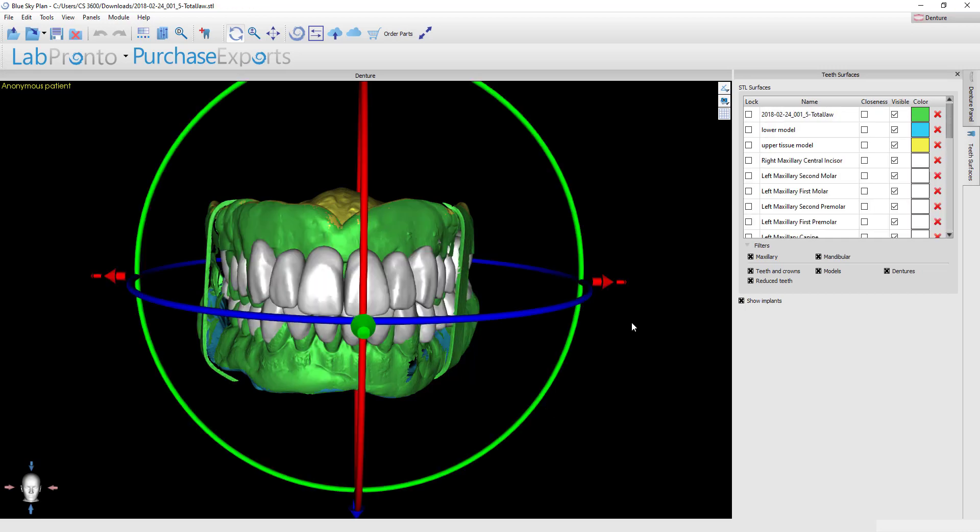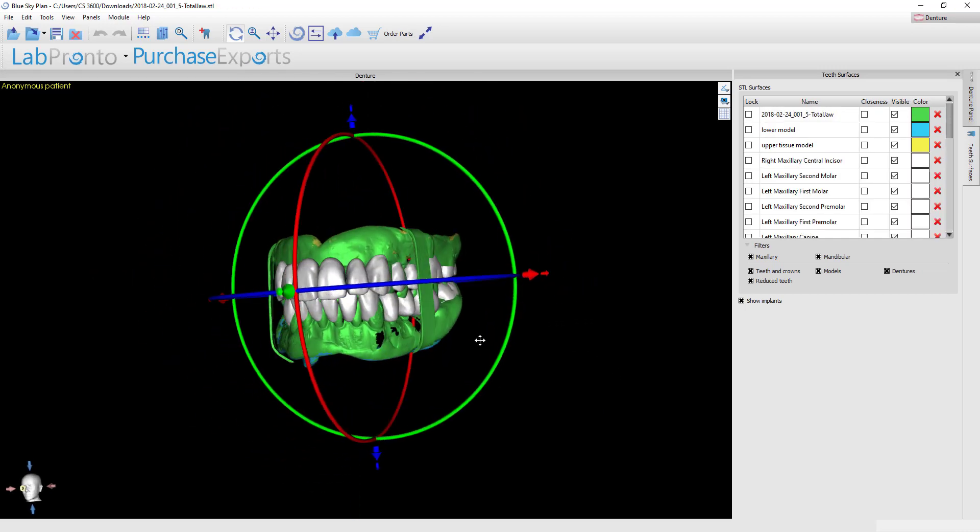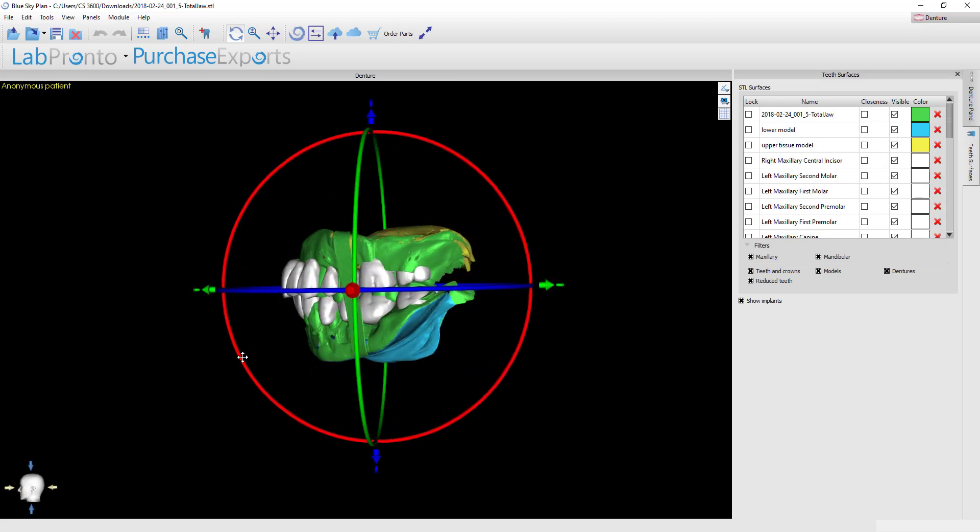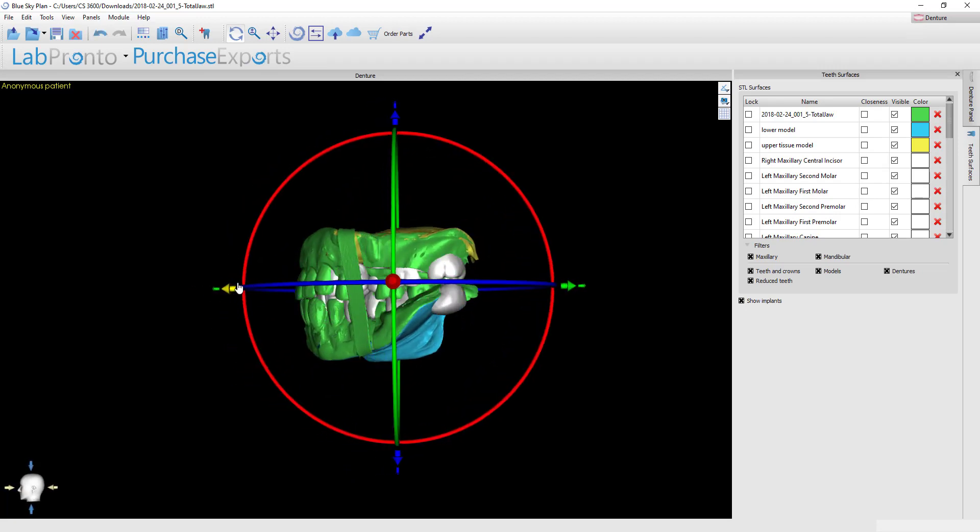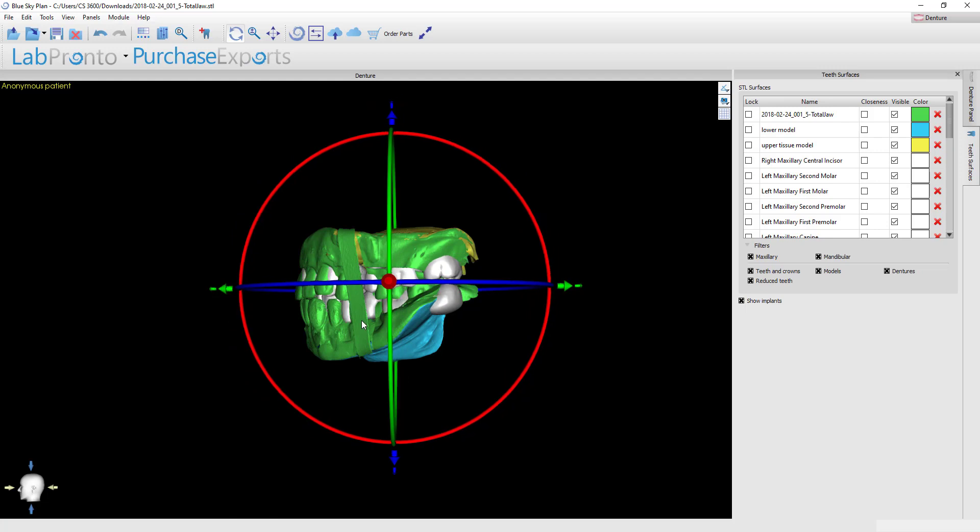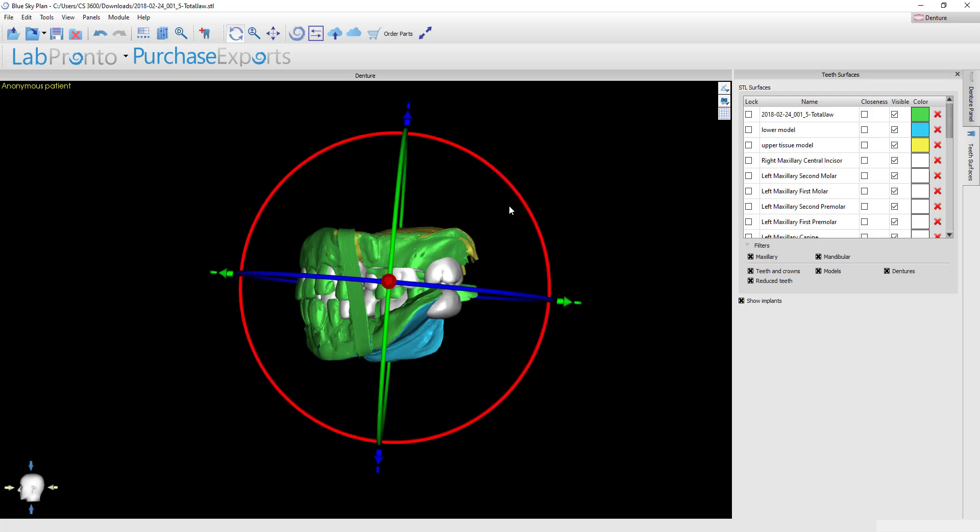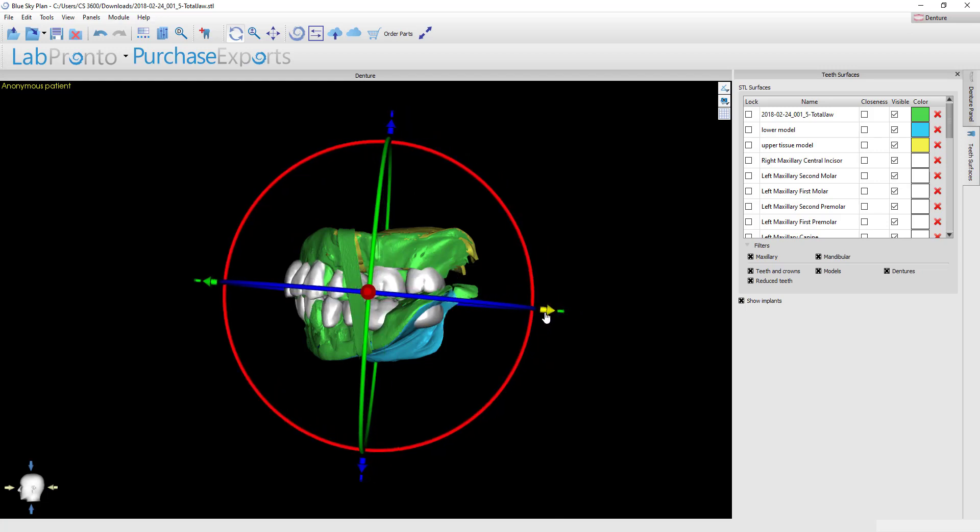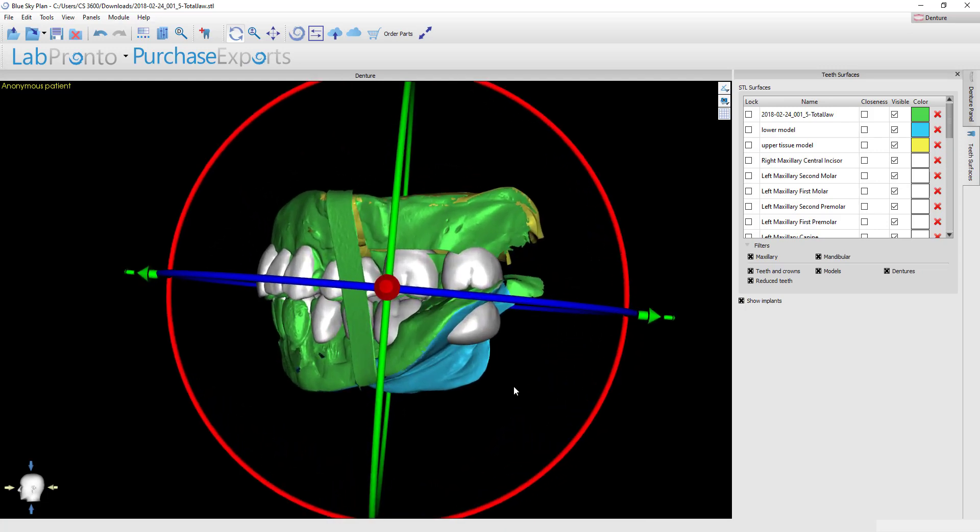Here you see that the teeth have been dropped in and it will automatically default to have this widget available because you can globally position the entire dentition within the case. Unique to this patient we're going to try to align the new teeth to his current set of dentures. We had already determined that was an acceptable VDO and the tooth positions were pretty good.